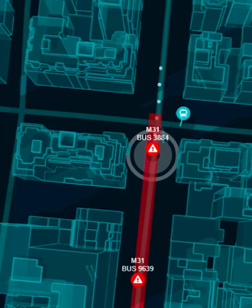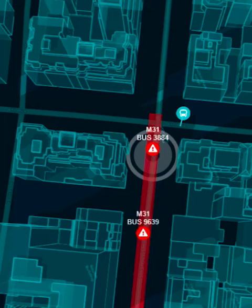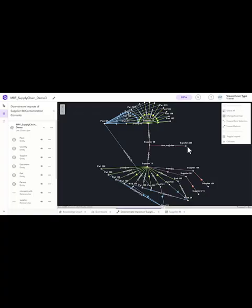It helps answer the 'where' questions, such as: where are the most connected urban areas, or where do resources cluster?